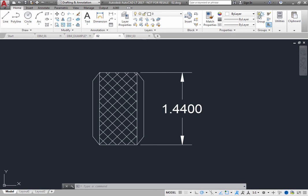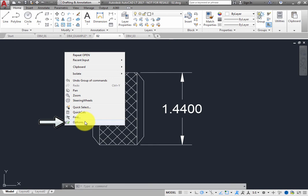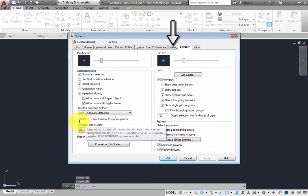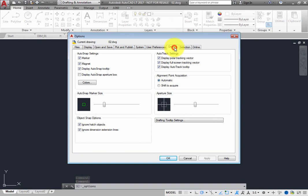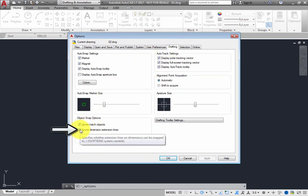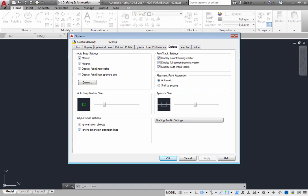Right-click and choose Options from the shortcut menu to open the Options dialog, and then switch to the Drafting tab. In the Object Snap Options group box, when Ignore Dimension Extension Lines is selected, the program ignores extension lines when you use Object Snap to place dimensions. Click Cancel to close the Options dialog.